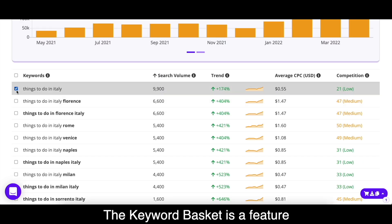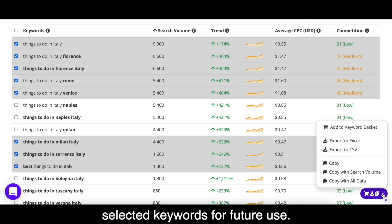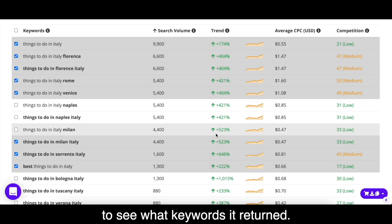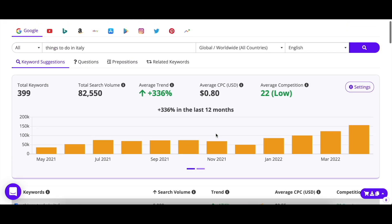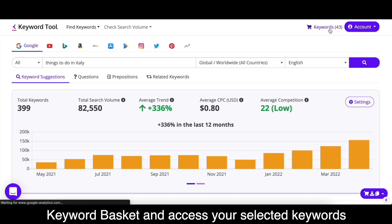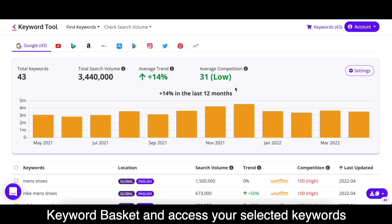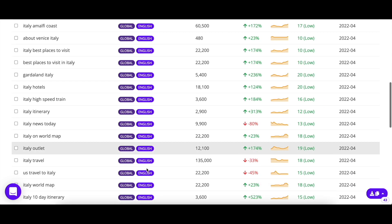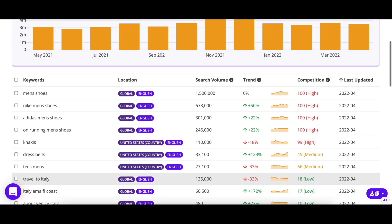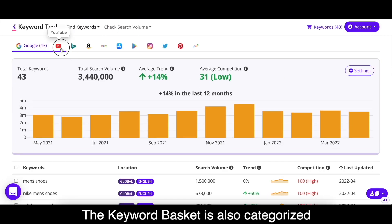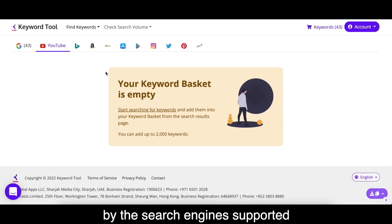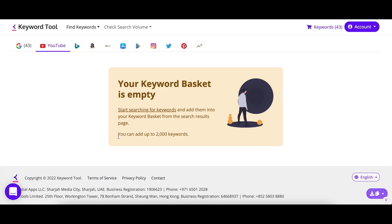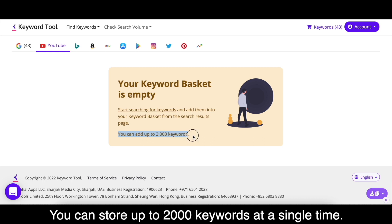The Keyword Basket is a feature that lets you store your selected keywords for future use. You won't have to repeat the same search again — you can simply go to your Keyword Basket and access your selected keywords without repeating a search. The Keyword Basket is also categorized by the search engine supported by Keyword Tool, so it's organized. You can store up to 2,000 keywords at a single time.